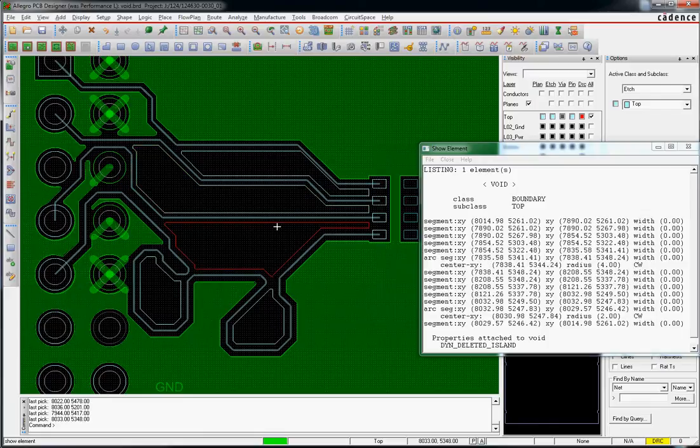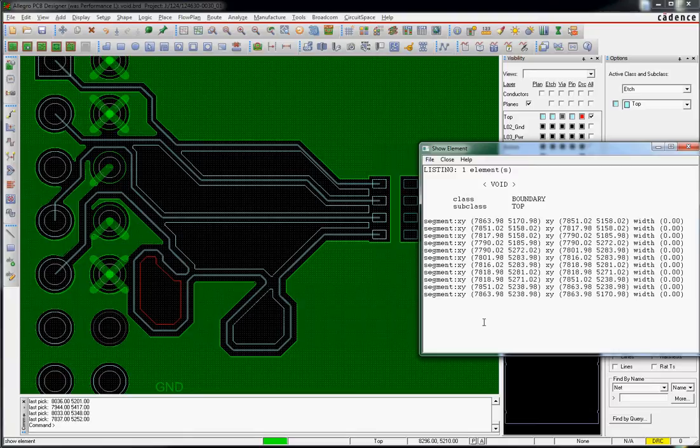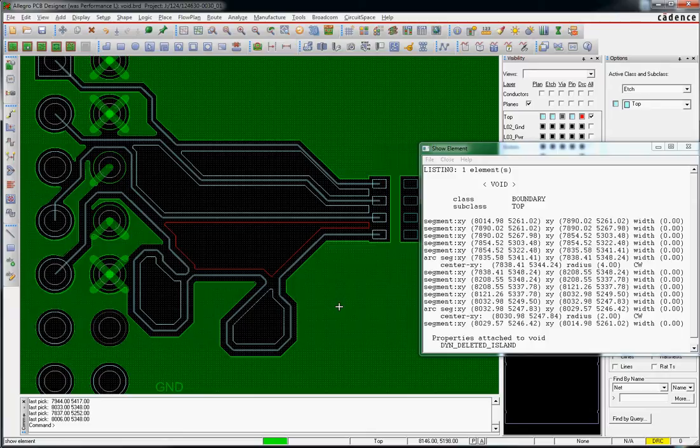This void has it. This void does not. It seems rather arbitrary as far as when it assigns this property to the void that it's created. These voids were all done at the exact same time using the same command. There's nothing really special about them, and I can't understand why one gets the property attached when the one next to it does not.